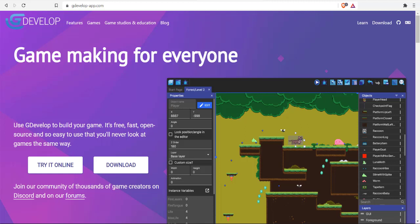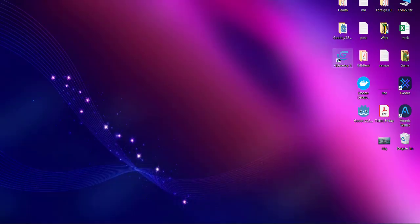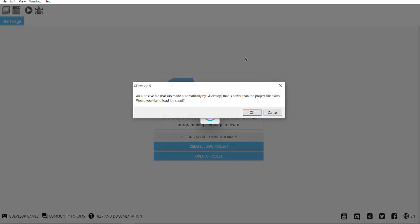Okay, so let's take a look at how we can export our GDevelop game to web version, or you can say HTML5 version. What we can do is open GDevelop, and you can open any sample project of yours.